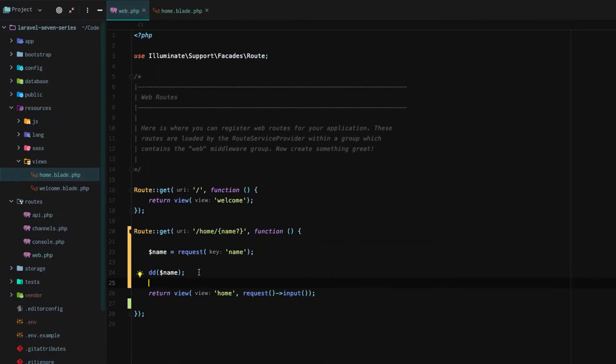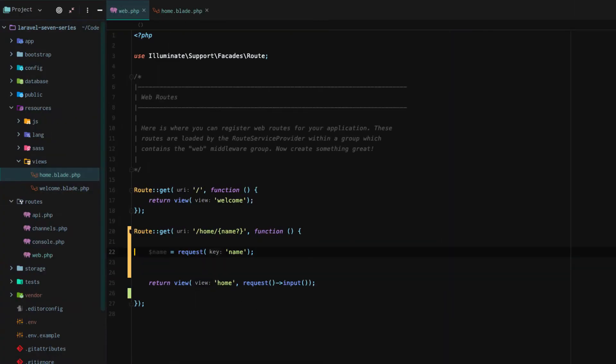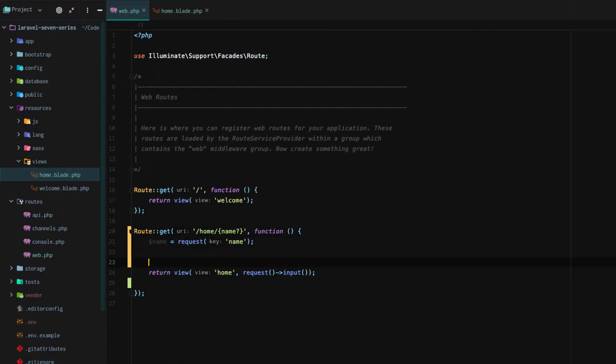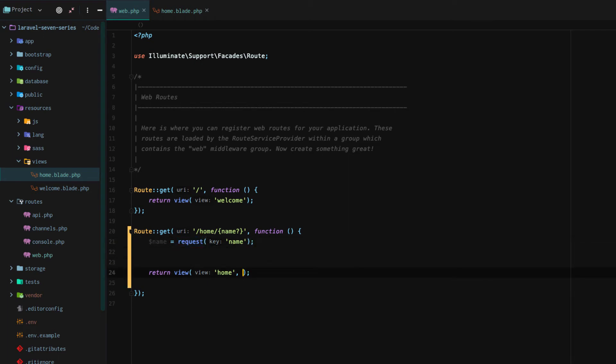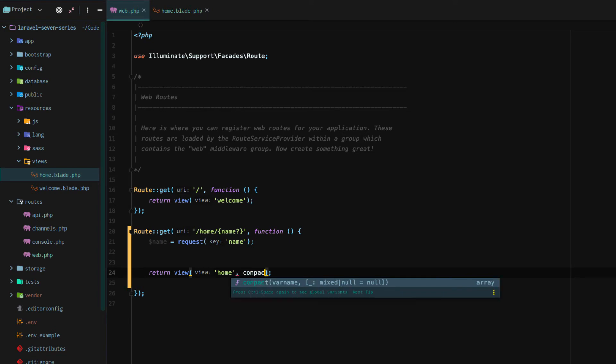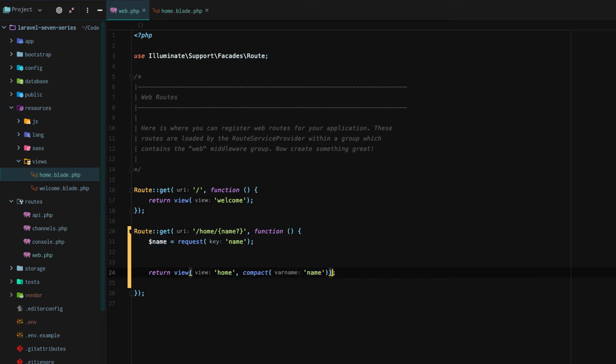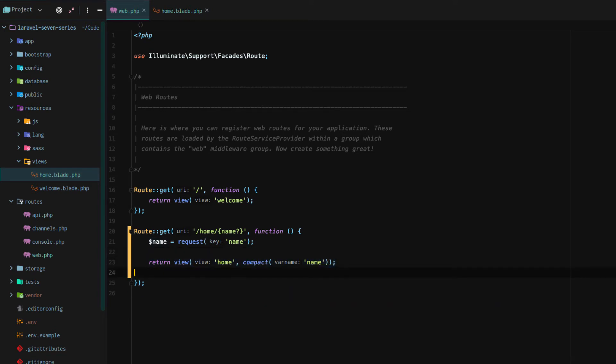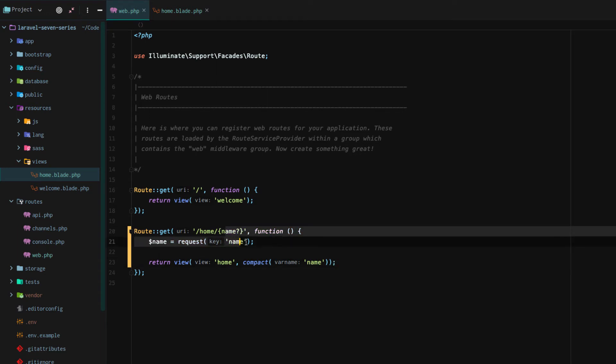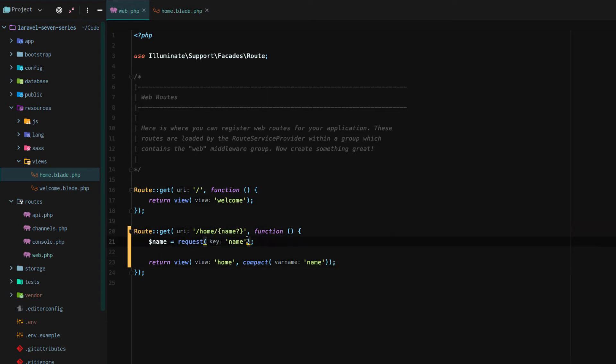So if we remove the request input right here, and then we just compact that name, we now have the name. If it has no name in the URL, instead of defaulting to a value like n slash a, we'll just keep it as null.